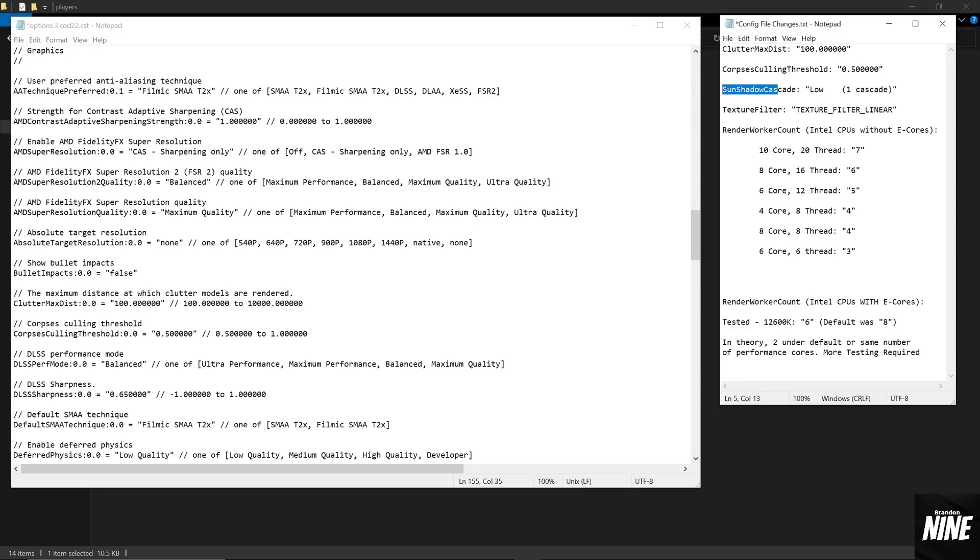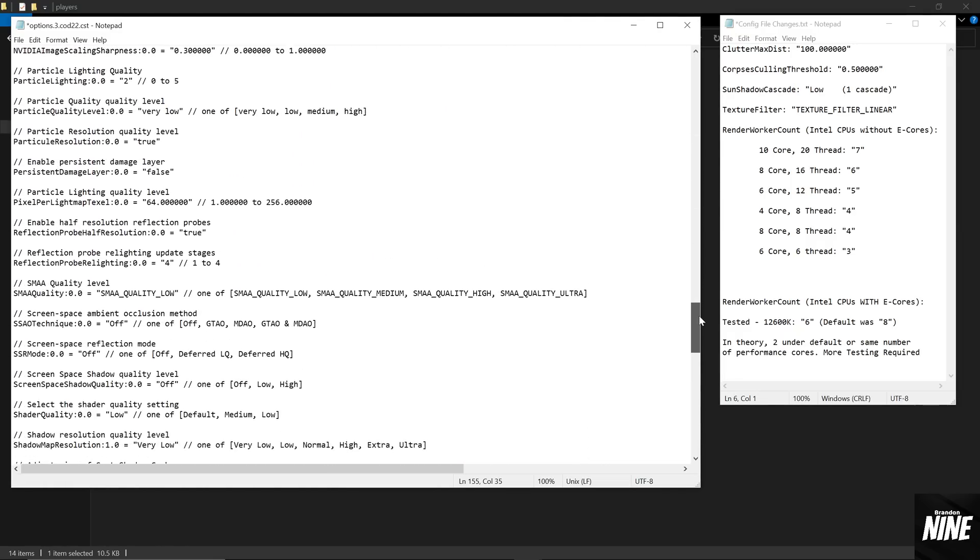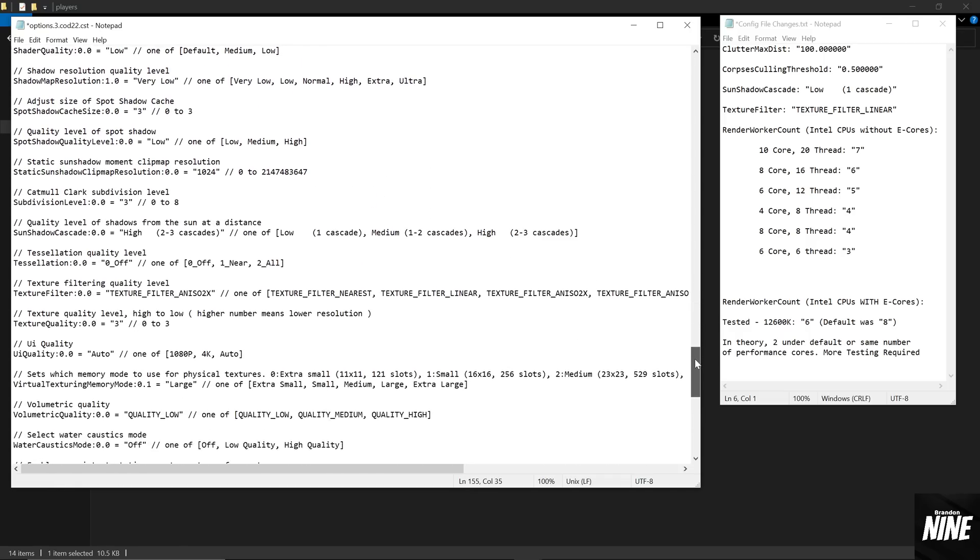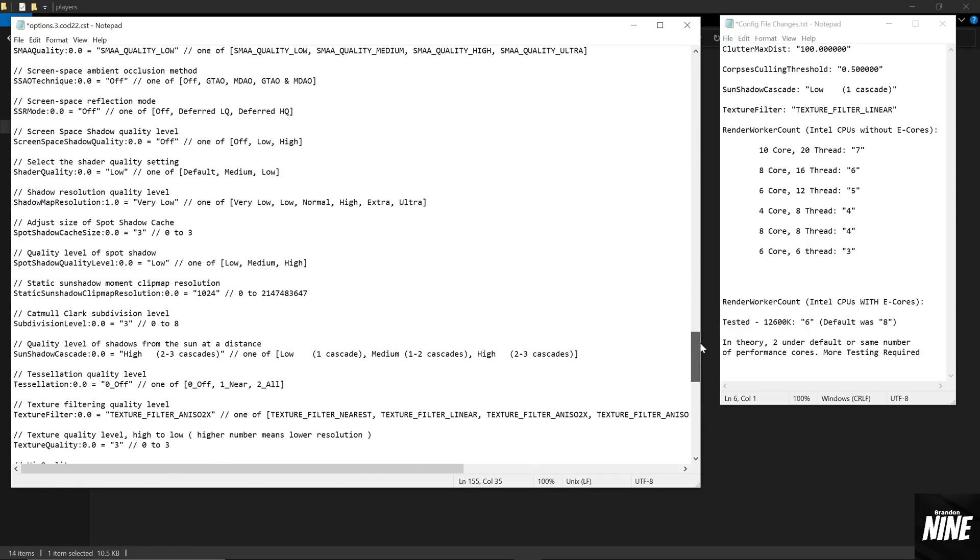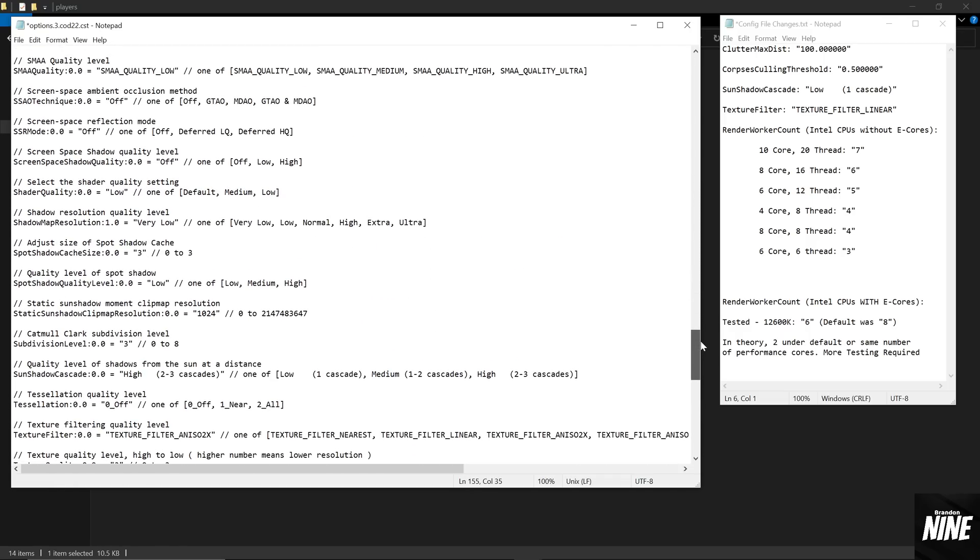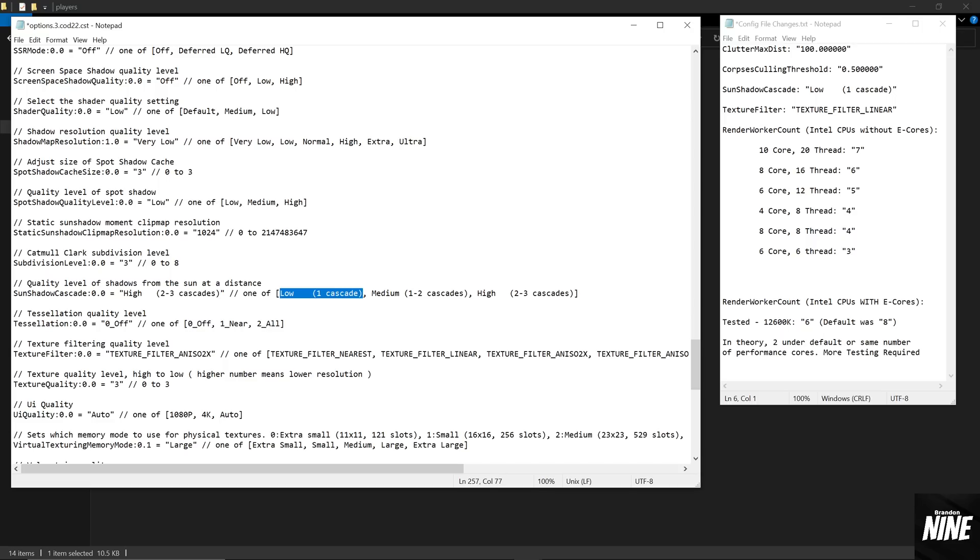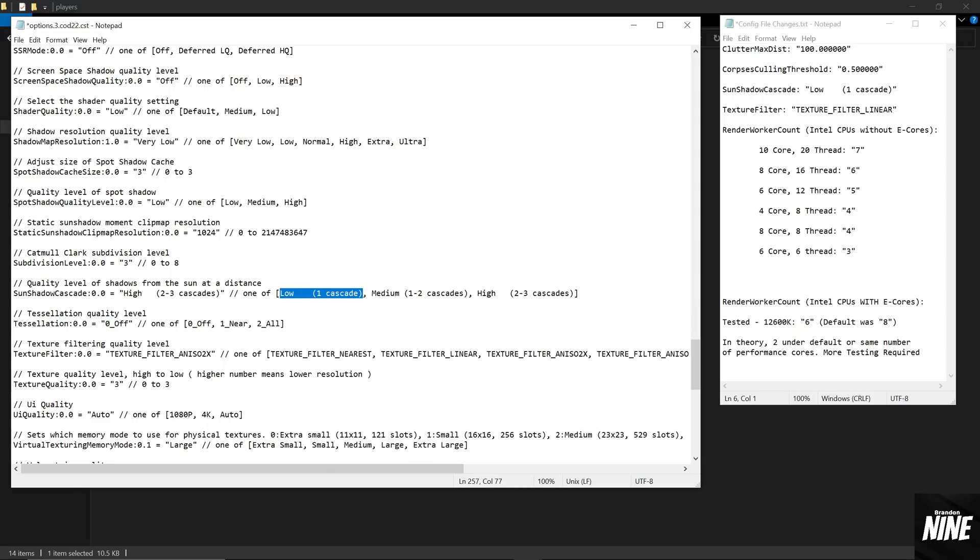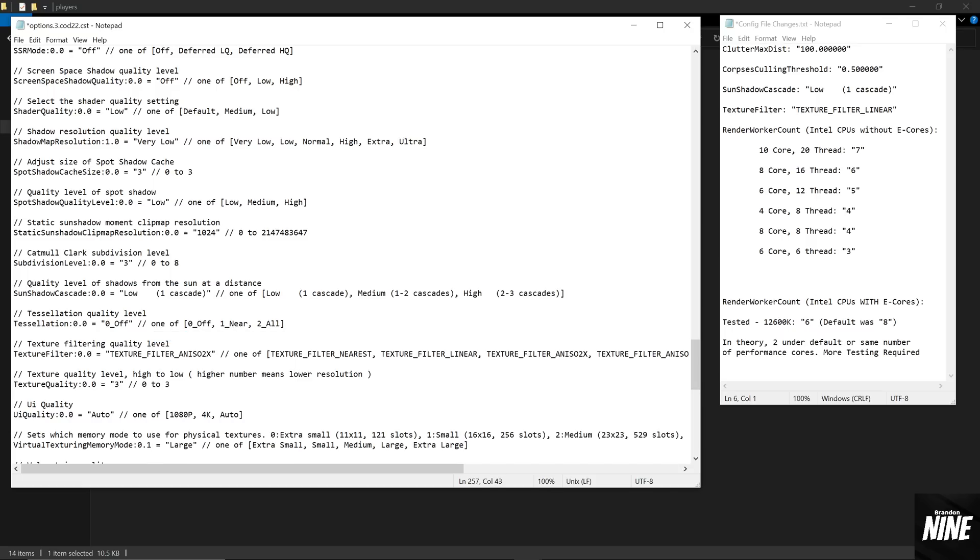The third setting we're going to change is the Sun Shadow Cascade. That one's going to be a little bit further down. This should be pretty much in alphabetical order, so you should be able to find it through alphabetical order like that. Sun Shadow Cascade, by default, is set to high, and there's no in-game setting to change that. So we're going to go ahead and copy the low option. You're going to go inside of this bracket, highlight the word low, all the way to inside of the comma, all the way to that cascades. We're going to go ahead and highlight and copy that and replace that in there. So we're going to go ahead and paste so that that matches right there.